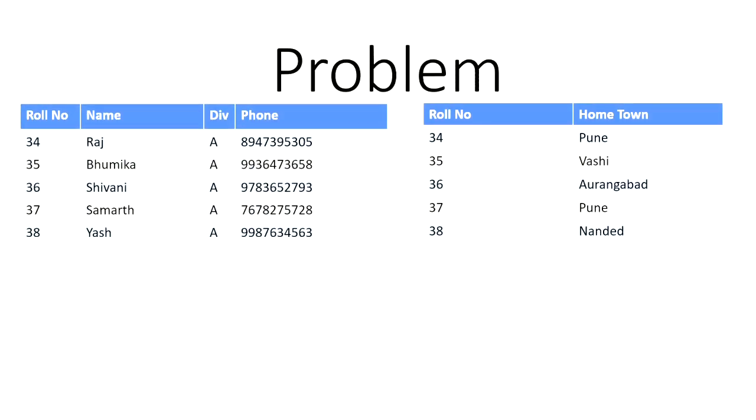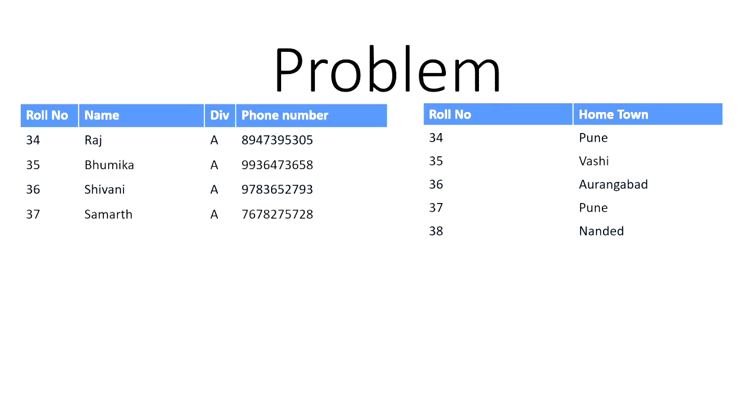And now we have two tables. We have table number one representing rule number, name, division and phone number. And we have table number two representing rule number and hometown. So you can see that the two tables are connected with rule number. Now, if we delete the last record, so that rule number 38 does not exist, what is the problem that arises?